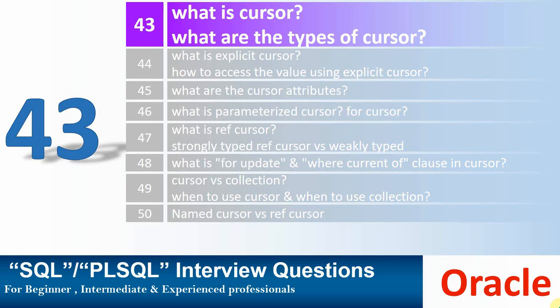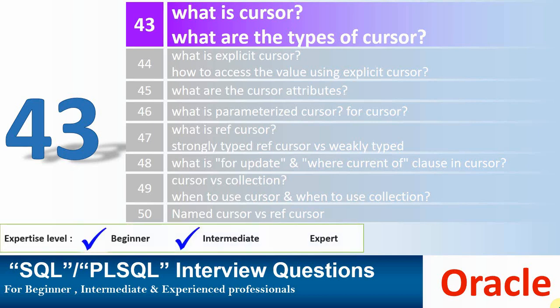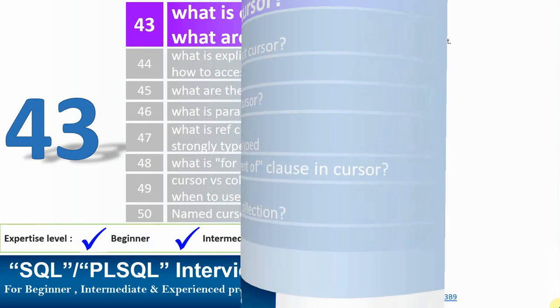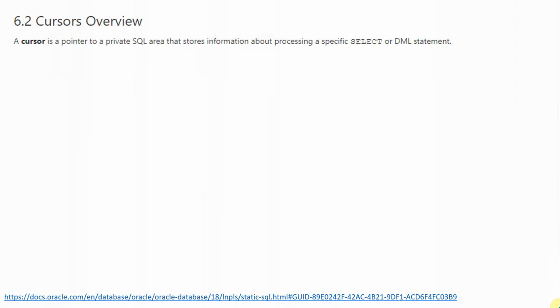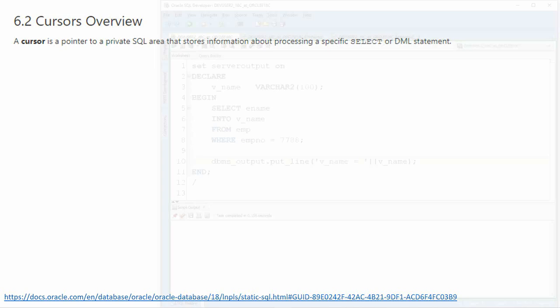Hello friends, welcome to the video series on interview questions for SQL PL/SQL developers. In this set of videos, we'll understand cursor functionality and interview questions related to cursors. So before understanding what a cursor is, let us look at some PL/SQL code so that our understanding with respect to cursors will be better.